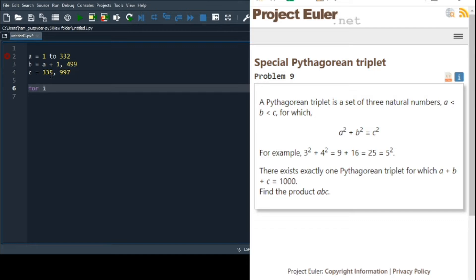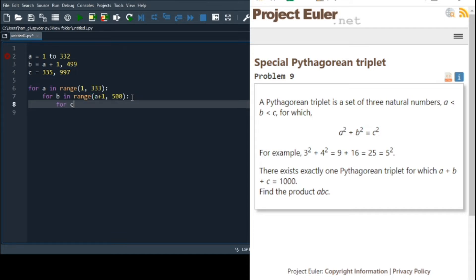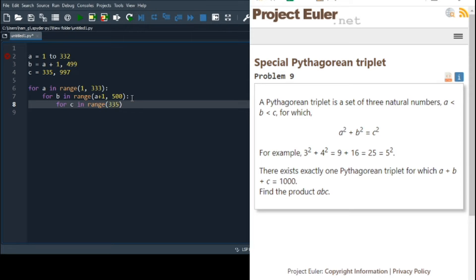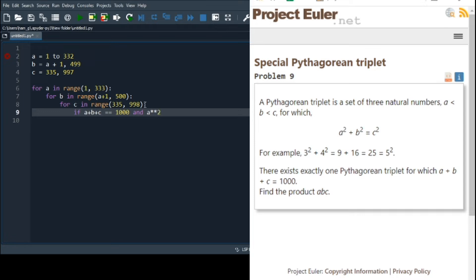So those I think are the ranges for a, b, and c. For a in range, 1 to 332, so we go to 333, because python's weird. For b in range, a plus 1, and then going all the way up to 499, so we type that in as 500. And then for c in range, b plus 1, in fact we'll just put 335 for that one, and up to 997, so we type in 998. So now we do the conditions, so we need to know if a, b, and c add up to 1000, and they are a Pythagorean triplet. So if a plus b plus c is equal to 1000, and a squared plus b squared equals c squared.